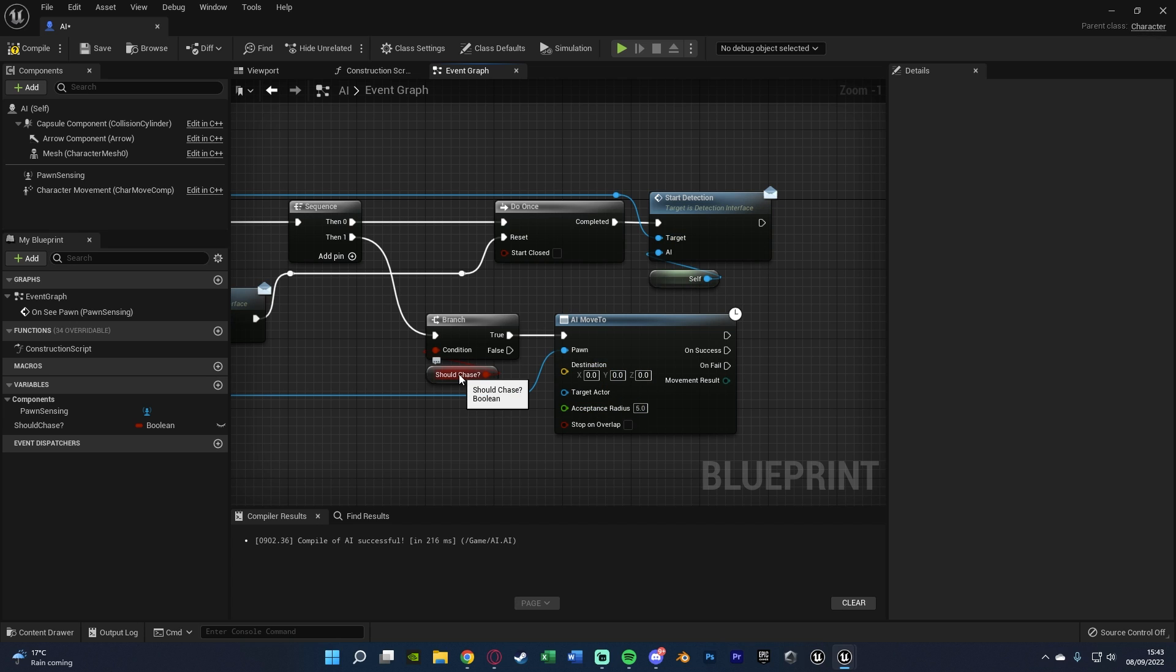And now to be able to set this chase boolean, we are going to be setting it in the AI, but calling it in the player blueprint. And again, that will all make a lot more sense once we actually do it.